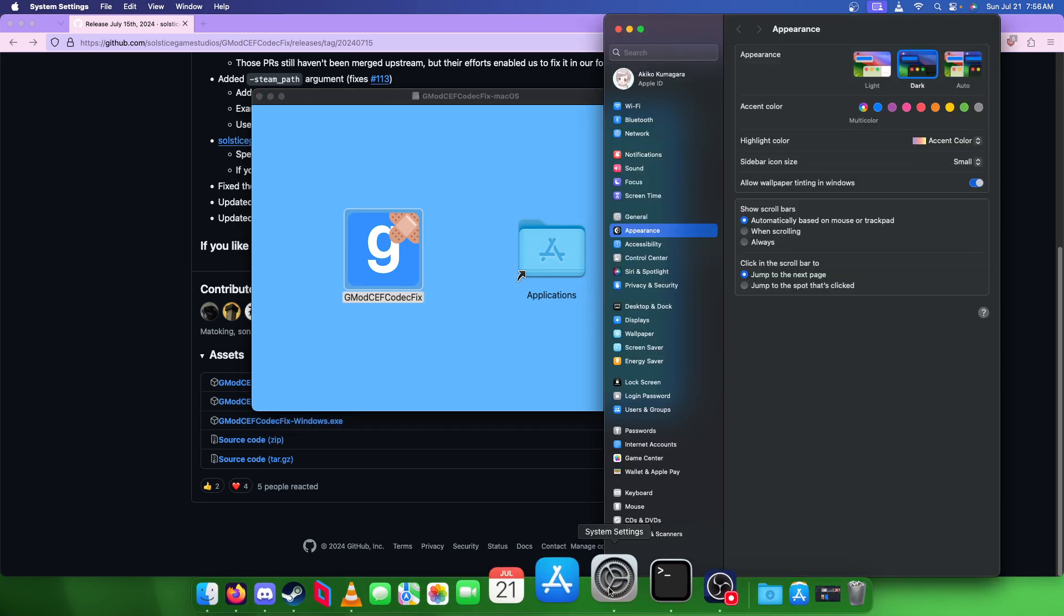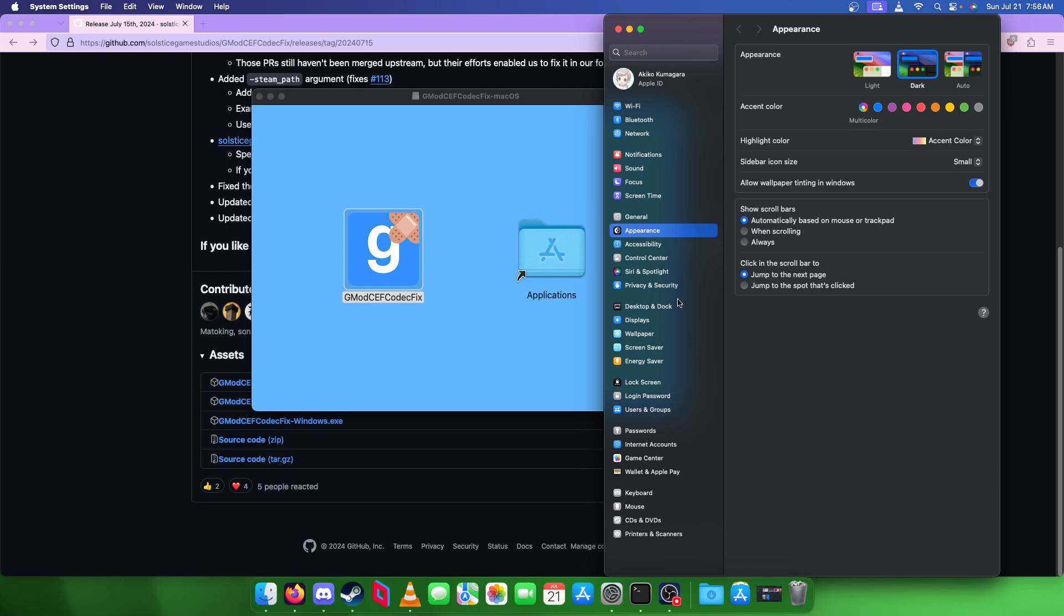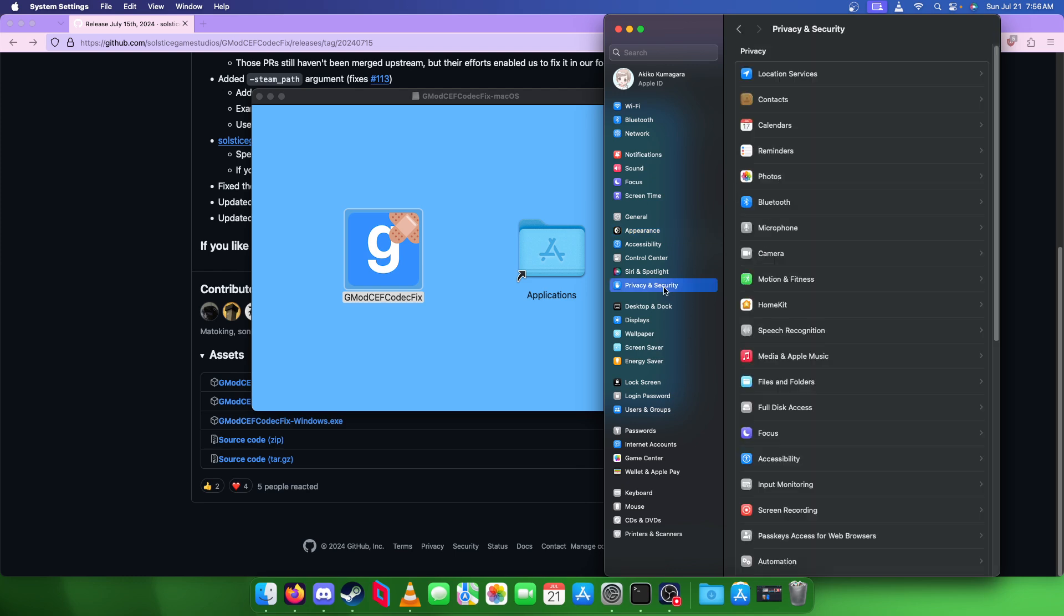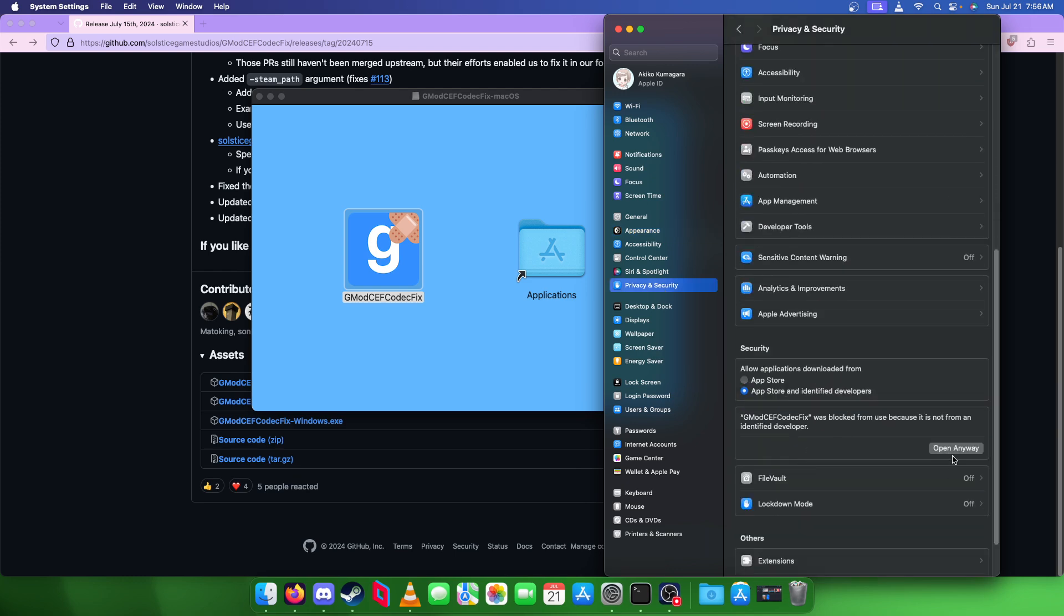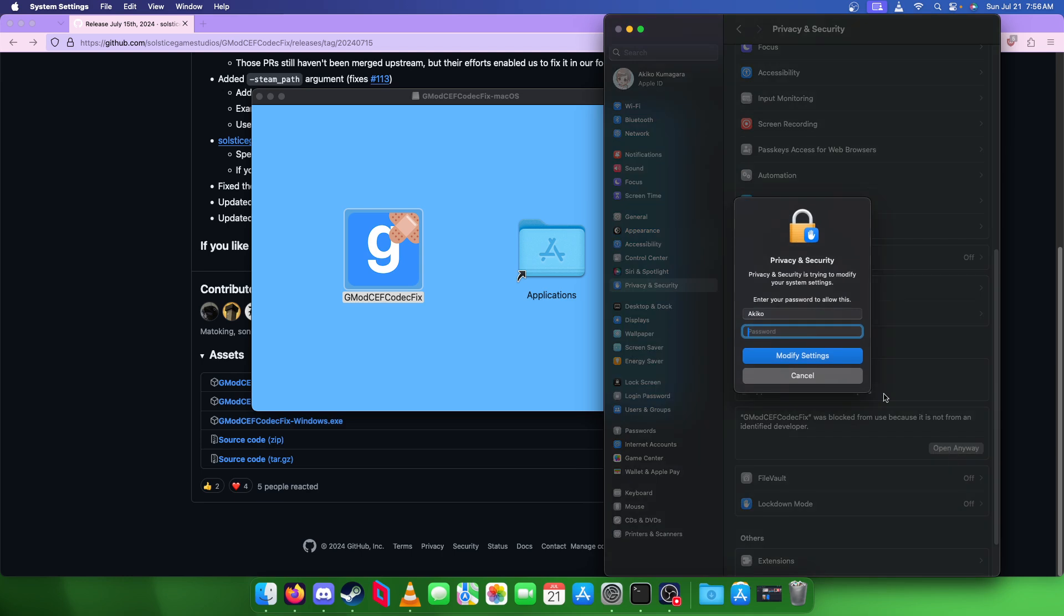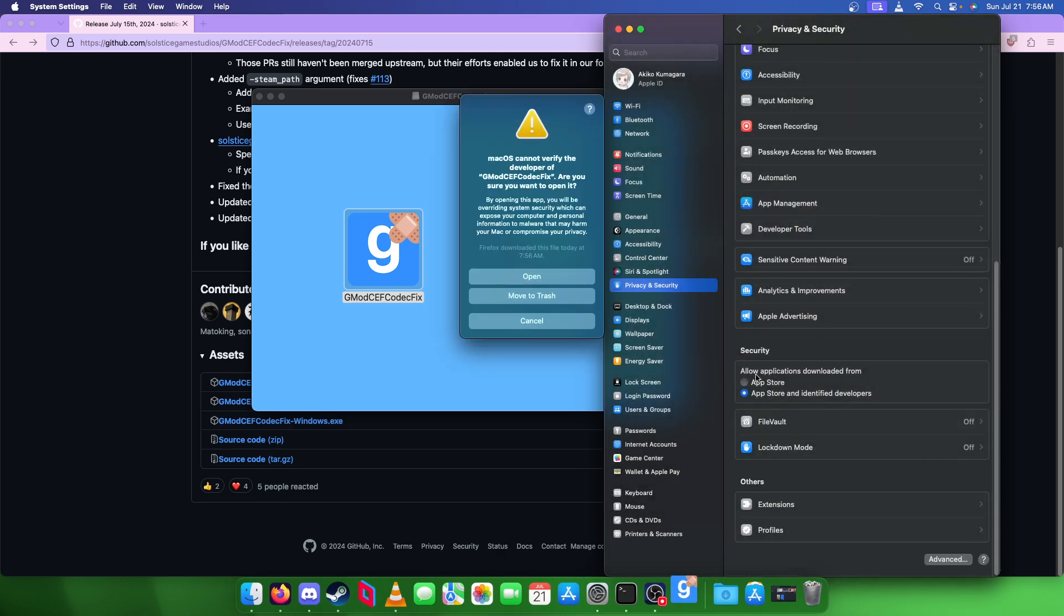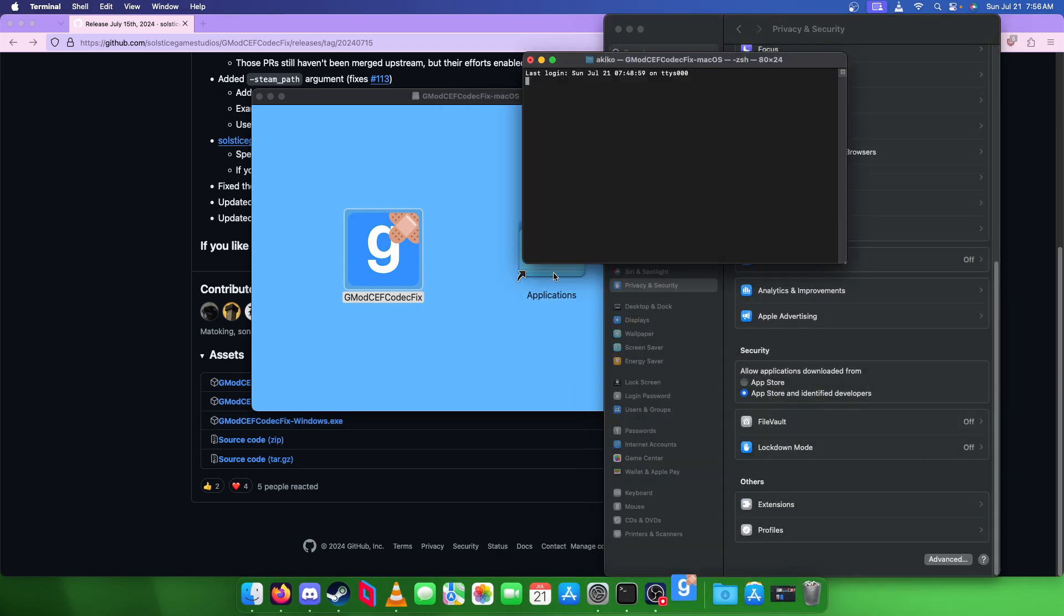We're going to open system settings, privacy and security, and open anyway. It's going to ask for your password, and open.